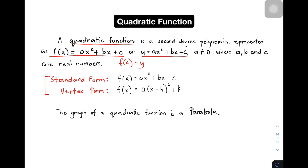The first one is yung ating tinatawag na standard form. Our standard form is represented by f(x) = ax² + bx + c, or we can also represent it as y = ax² + bx + c, kasi alam naman natin that f(x) is equal to y.